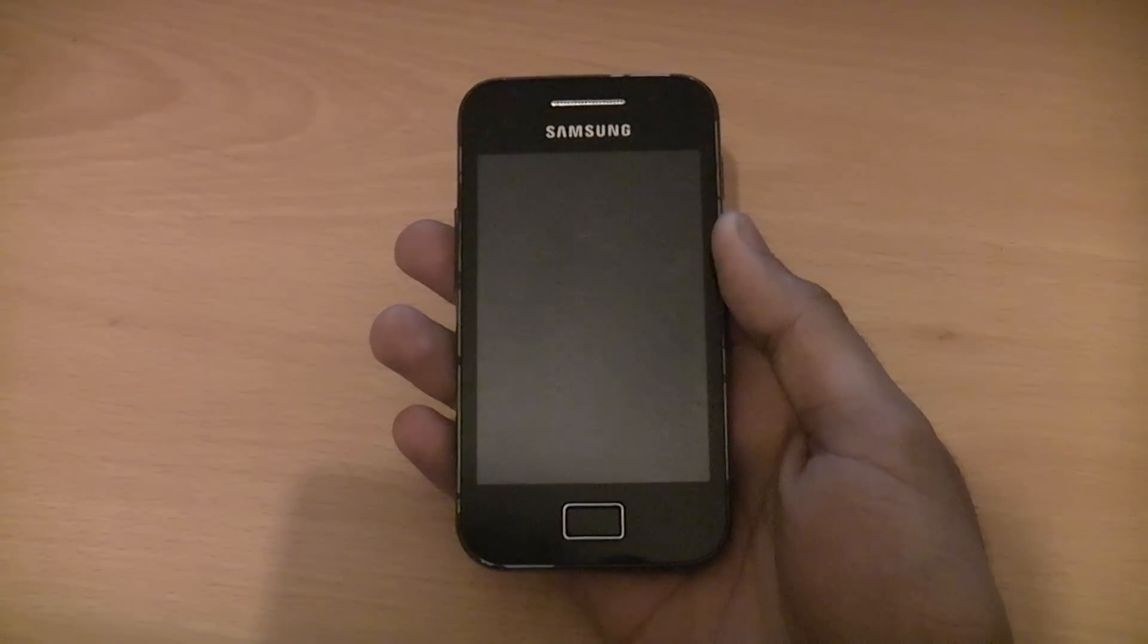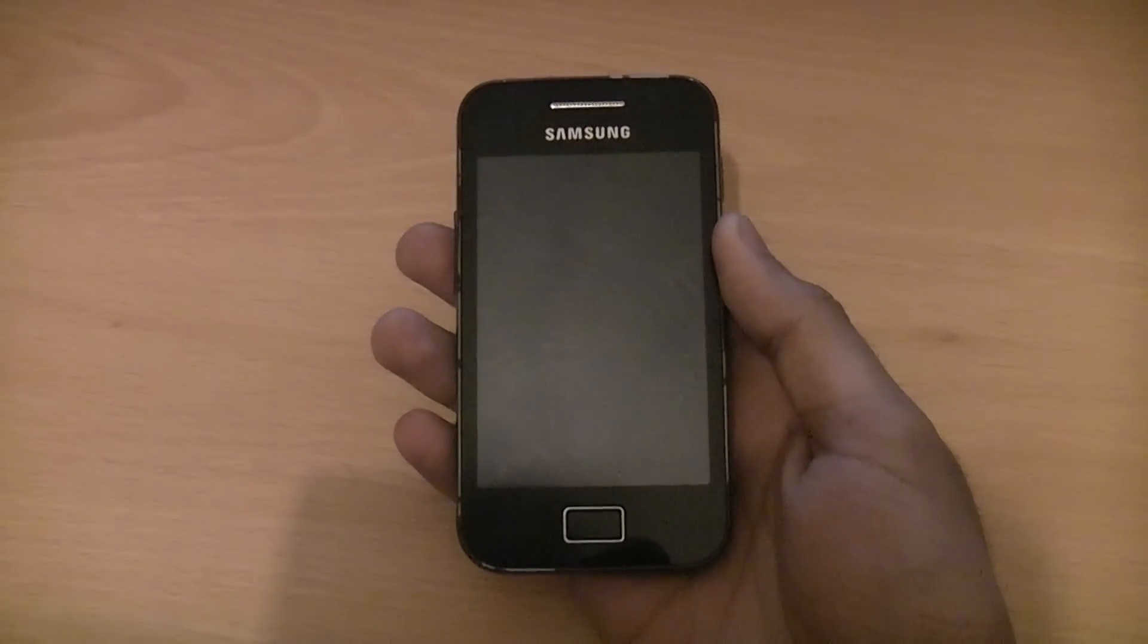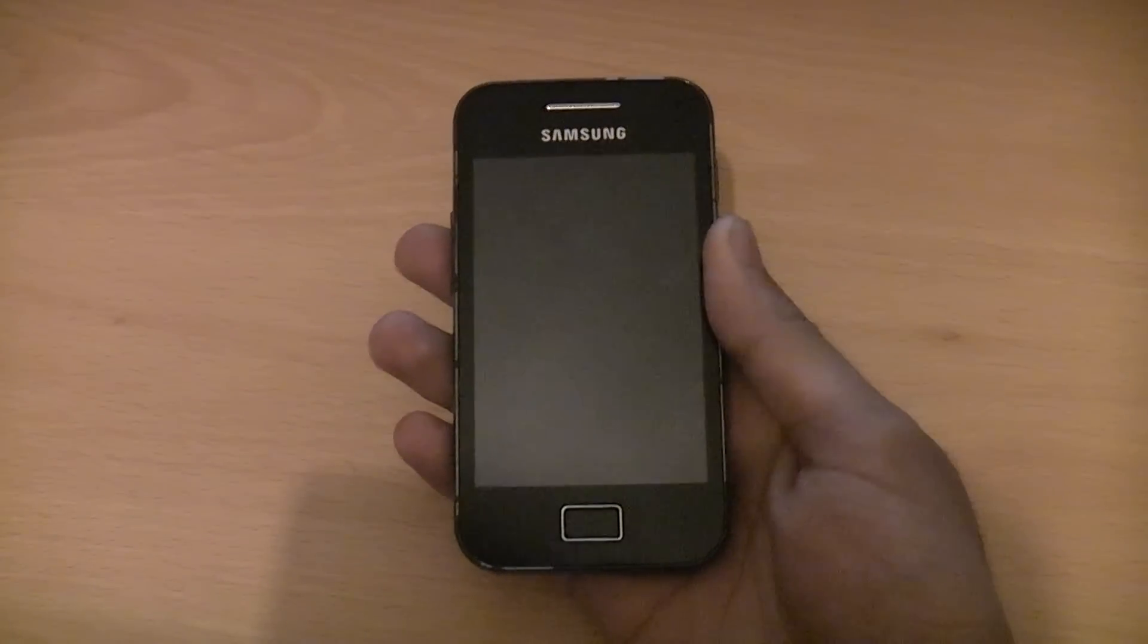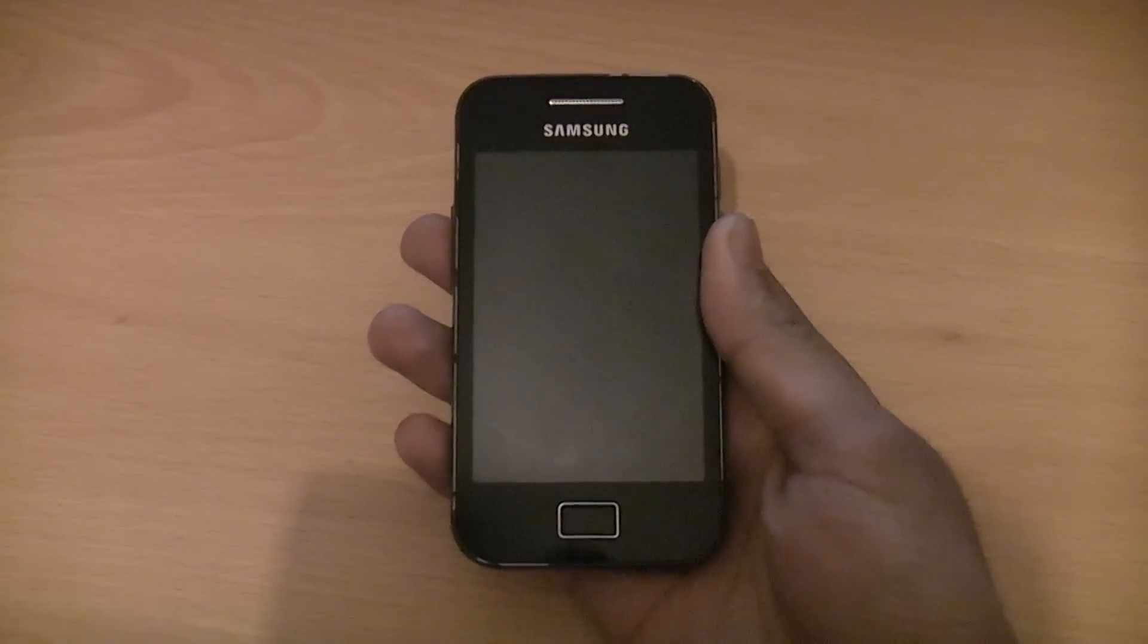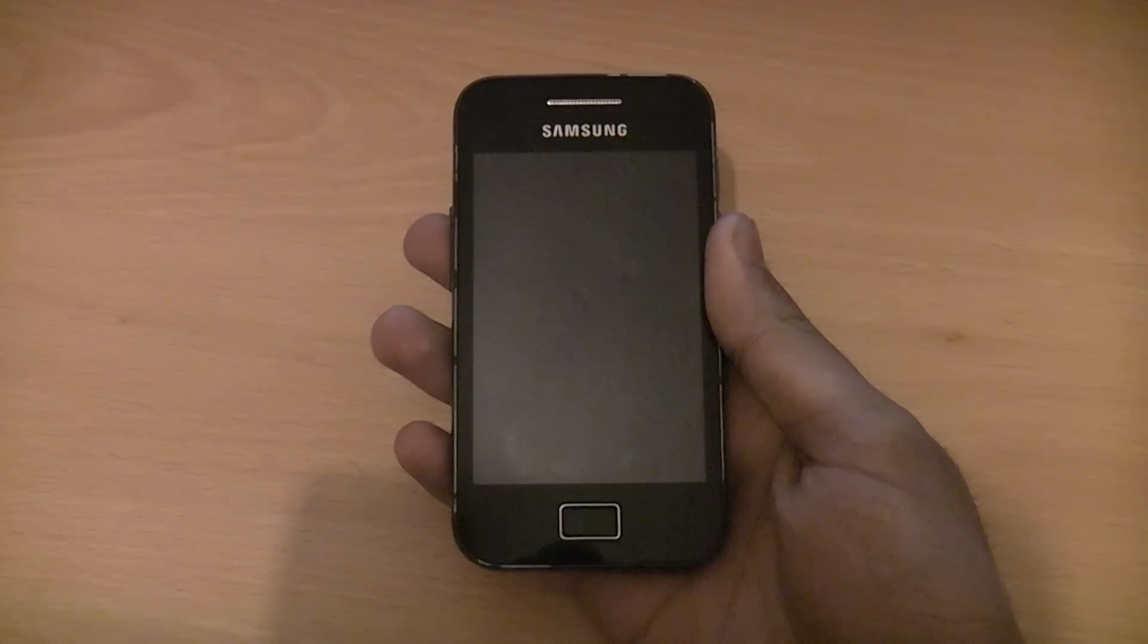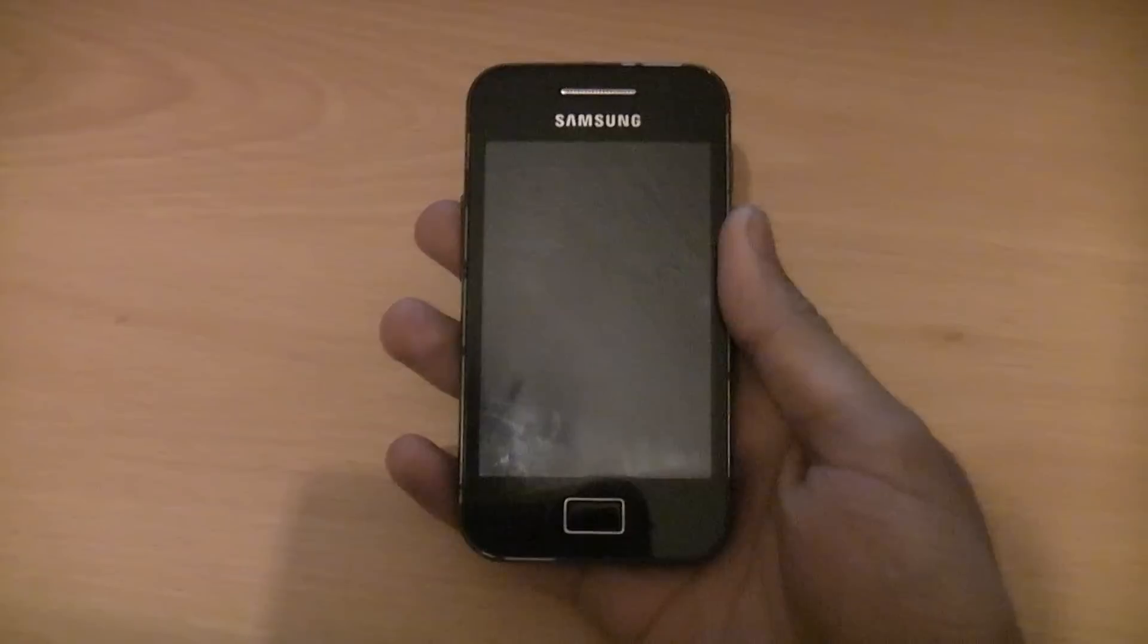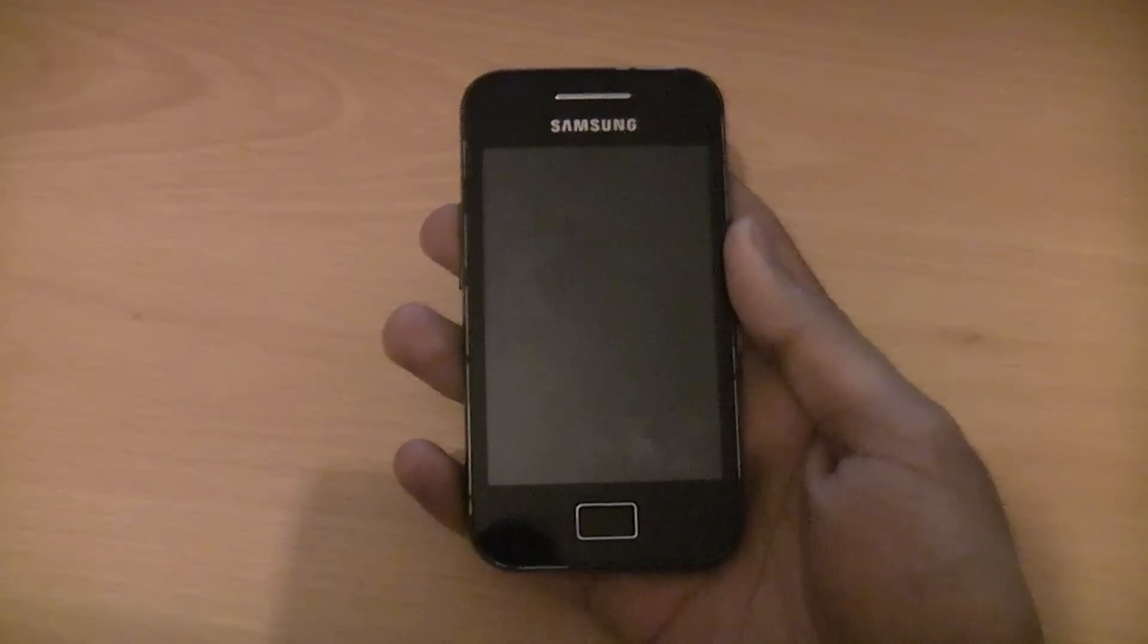To start with, there's three files you need to download: a kernel, a modules file, and the actual ROM. I'll put a link to them in the description. Once you've downloaded them, just put them onto the root directory of your SD card and then make sure your device is rooted, otherwise you won't be able to flash the ROM.